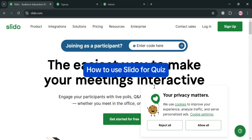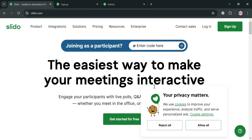Hello and welcome to our channel. In this video I'm going to show you how you can use Slido for quiz, so please watch till the end to properly understand the tutorial.